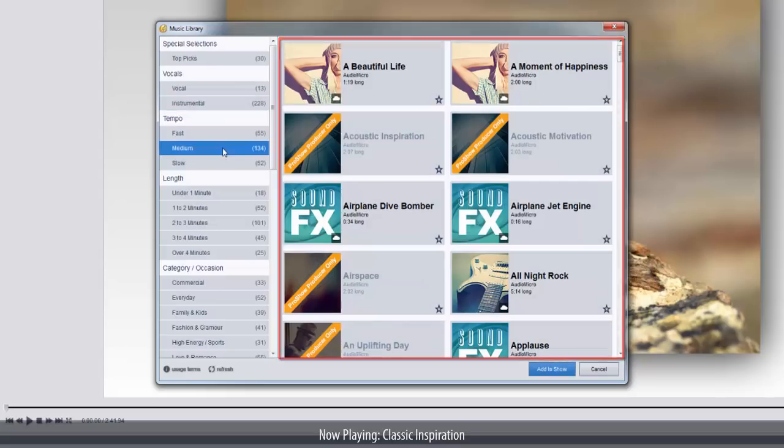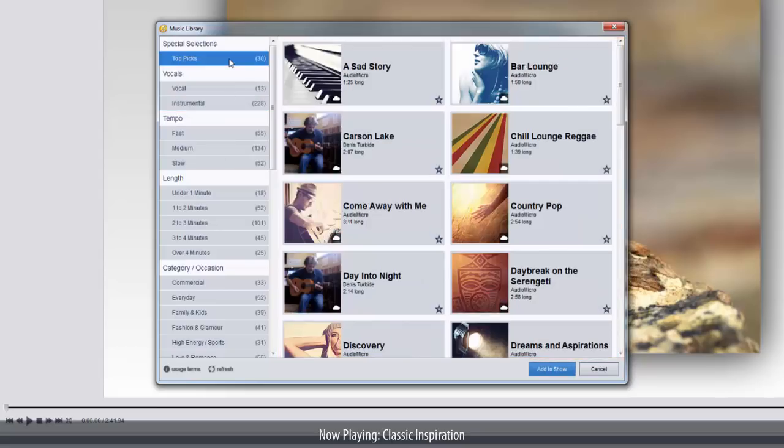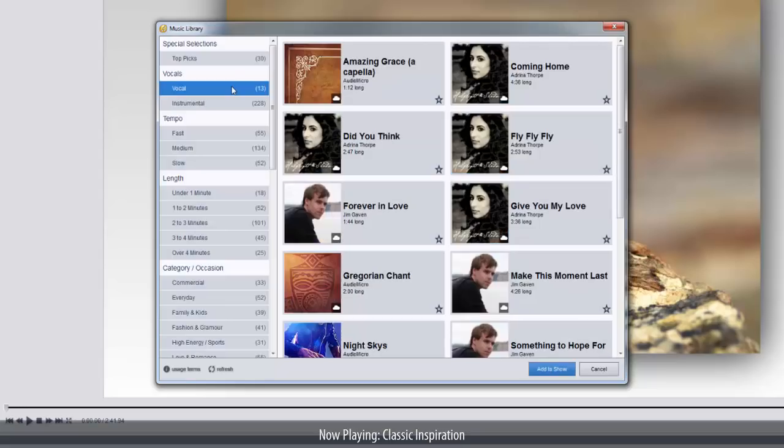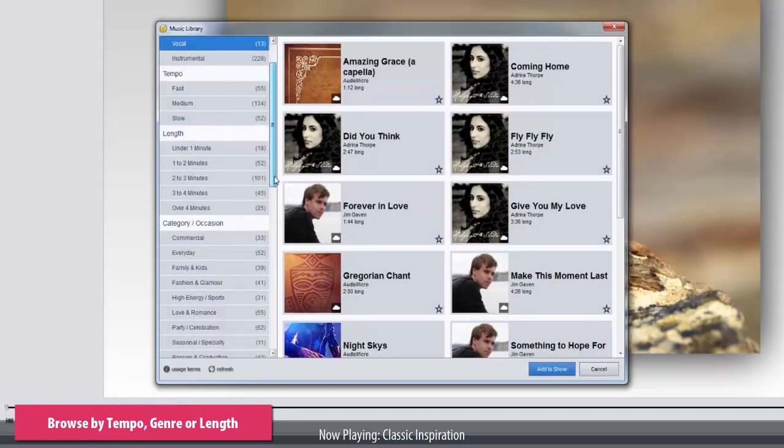Click the filter tabs to show top picks and new arrivals, to show tracks that feature vocals, or browse by tempo, genre, or song length.